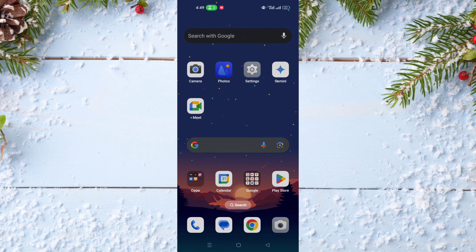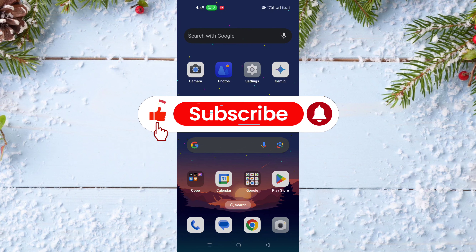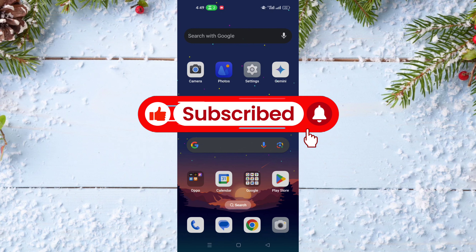Hello and welcome everyone to a new video on your channel Mr. Tic Tips. Before watching the video, don't forget to subscribe to our channel and don't forget also to like this video.